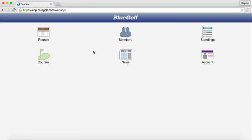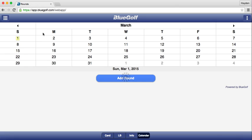Once you have logged in, this will be the home screen that you see. To access your calendar and your matches, you are going to want to click on the Rounds icon. Once you have done that, your calendar will pop up.